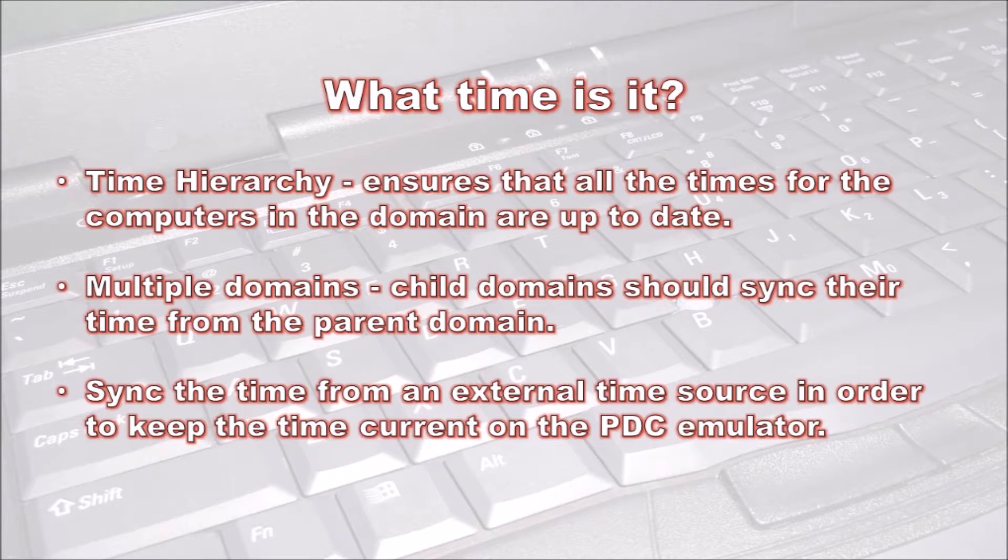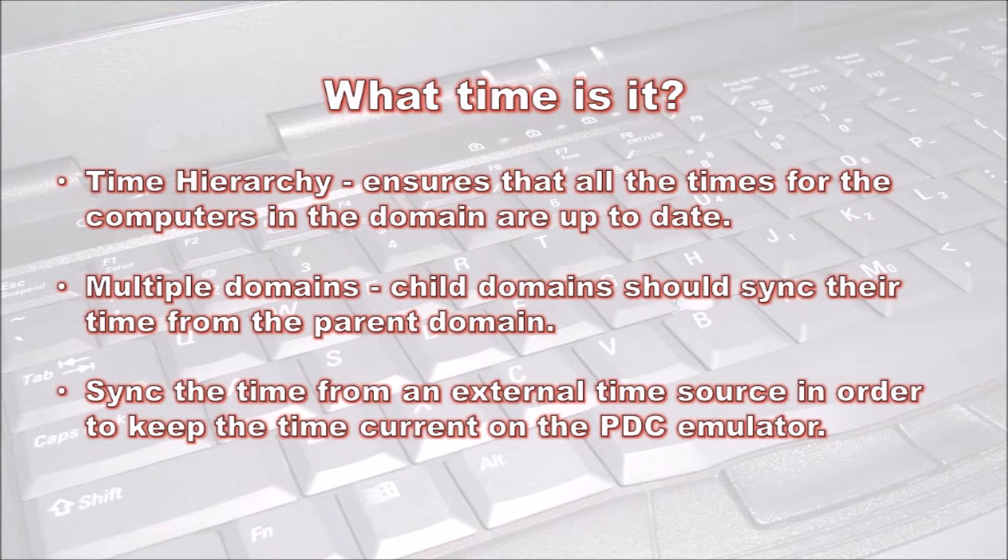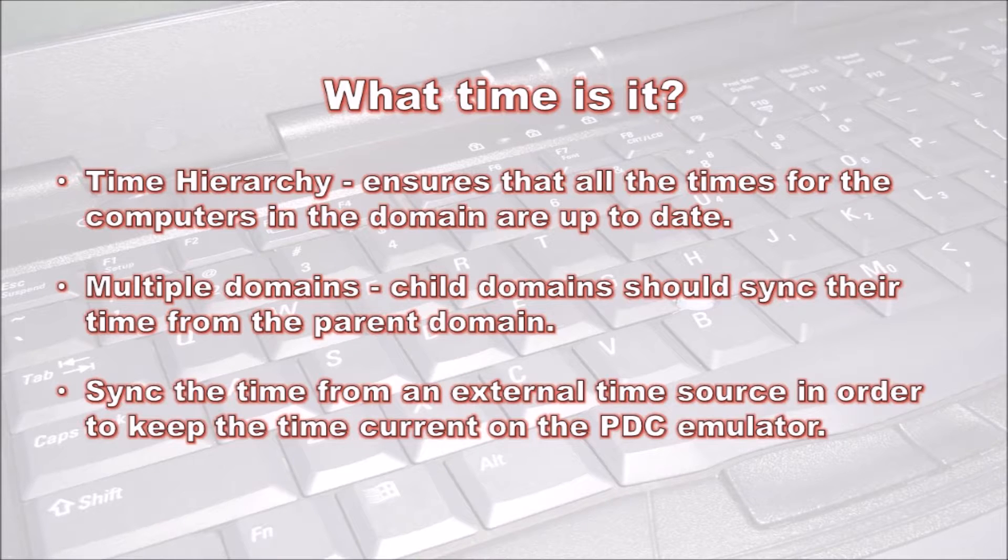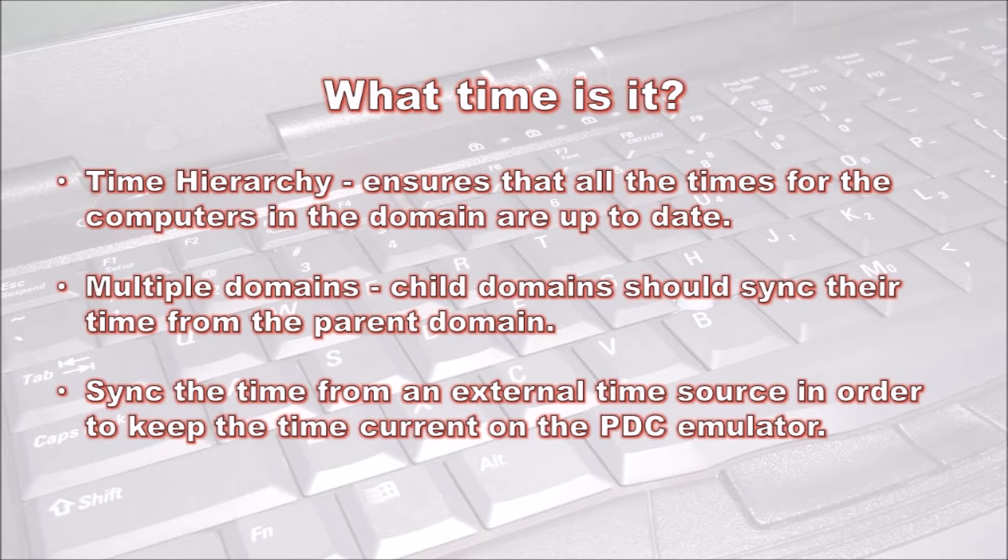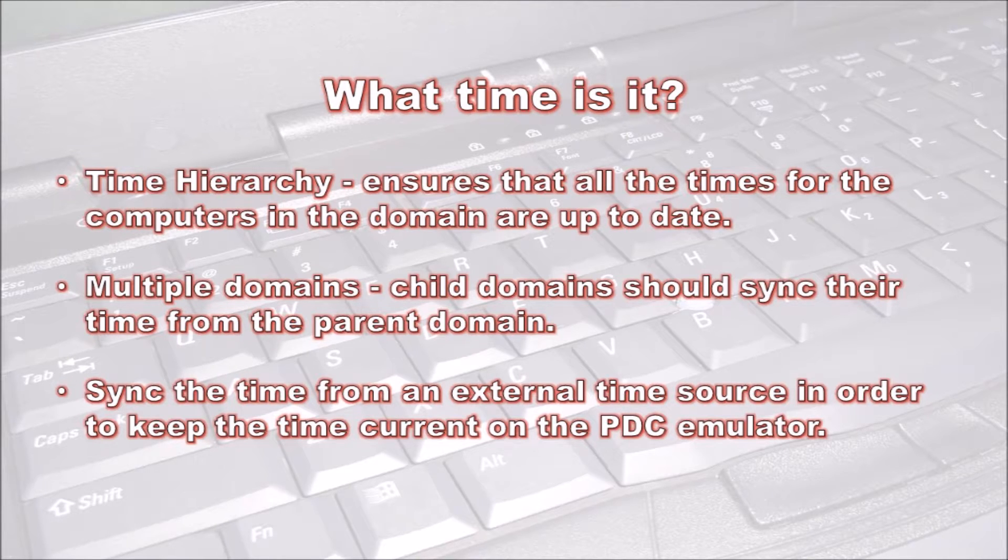Computers in a Windows domain use a hierarchy approach to ensure all computer times are up to date. The root of the hierarchy is the domain controller which holds the PDC operational master role. Not only should this domain controller have a reliable clock installed, it should also be synced off an external time source. This ensures all computers that sync their time from the PDC emulator will have the correct time.